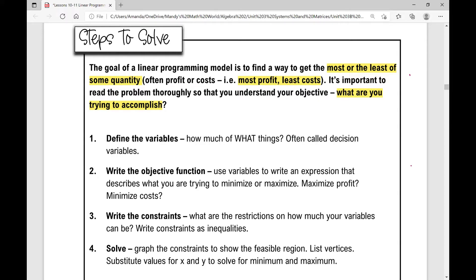The first thing we're going to do is define our variables — so how much of what things? These are often called the decision variables. You're going to define those: let x equal, let y equal. Then you're going to write your objective function. You're going to use those variables that you defined to write an expression that describes what you're trying to minimize or maximize.